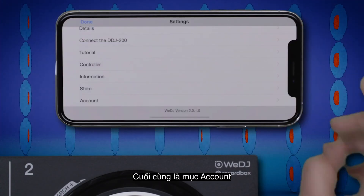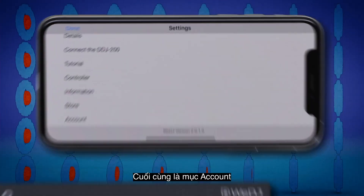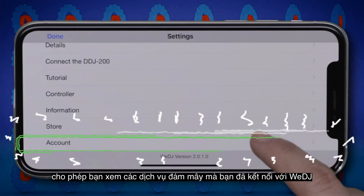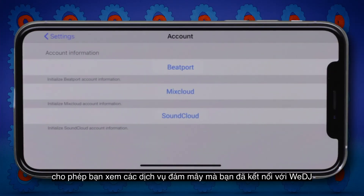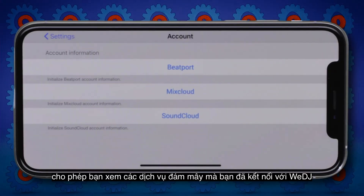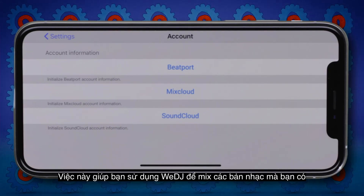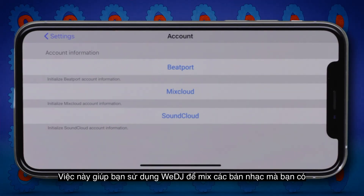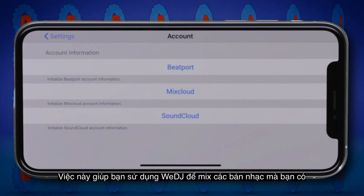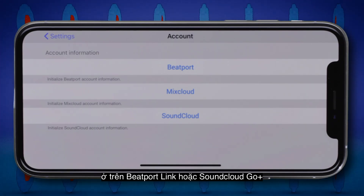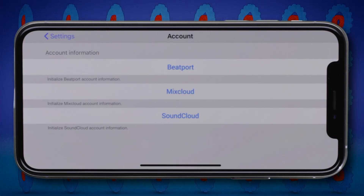Finally, you can use the account settings to view which compatible cloud service accounts you have linked to WeDJ. This enables you to use WeDJ to mix with any music you have stored on Beatport Link or SoundCloud Go Plus, or you can link and upload your recorded mixes to Mixcloud.